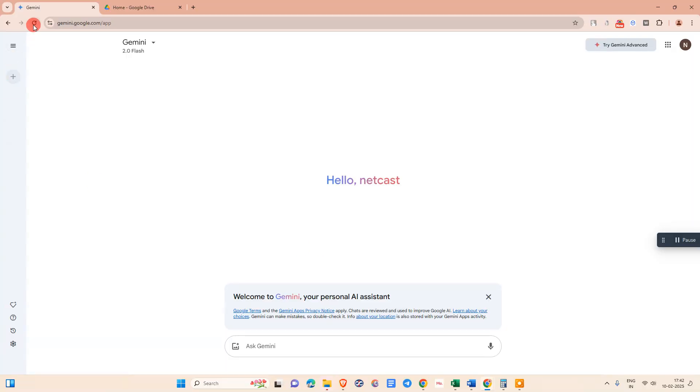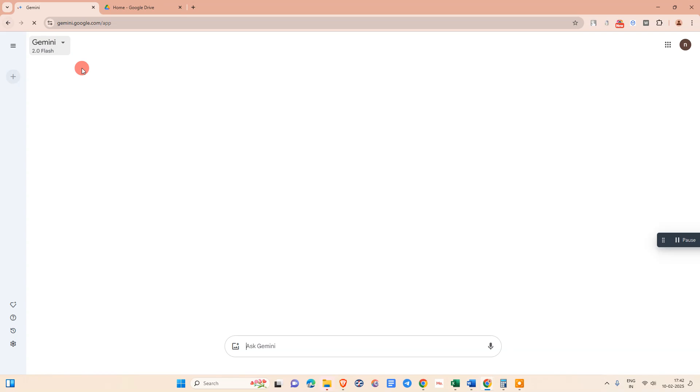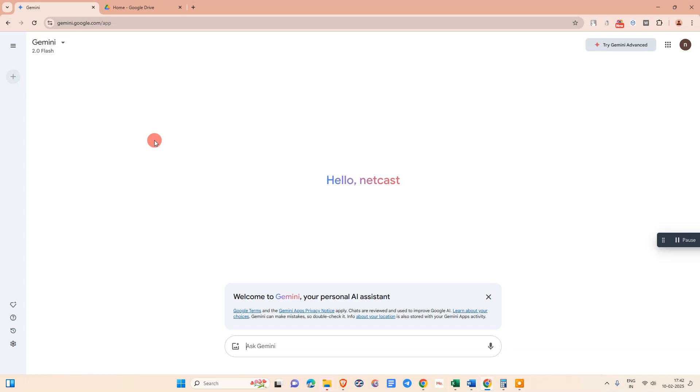I am here on my browser. I have already opened Gemini. Before we start to upload PDF, we need to make some settings in Gemini.